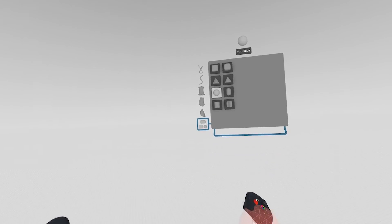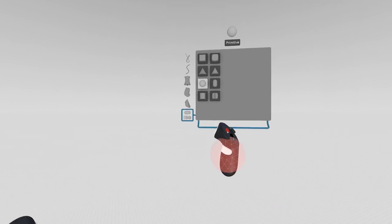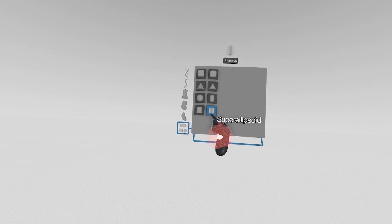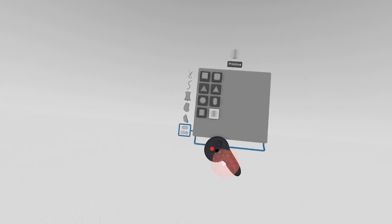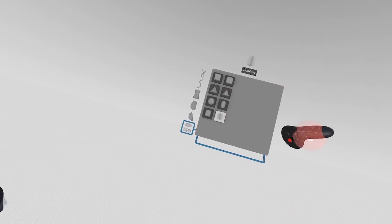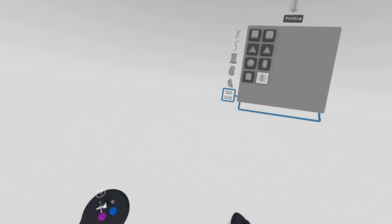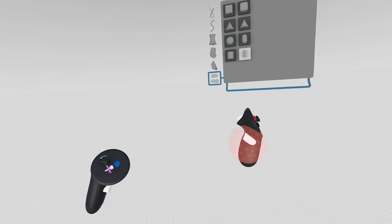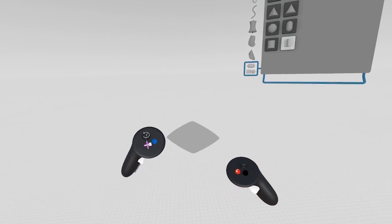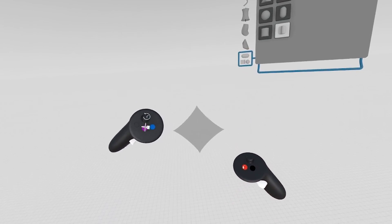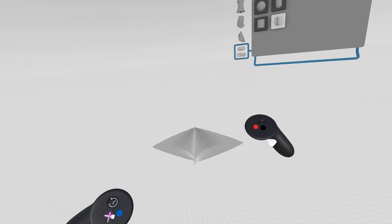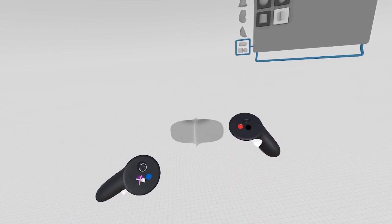We've added a new primitive to GravitySketch. This is super ellipsoid. We do plan to populate the full primitive panel here, but we're taking it step by step. So keep your eye out for that space. What this does is allow you to explore loads of different shapes.